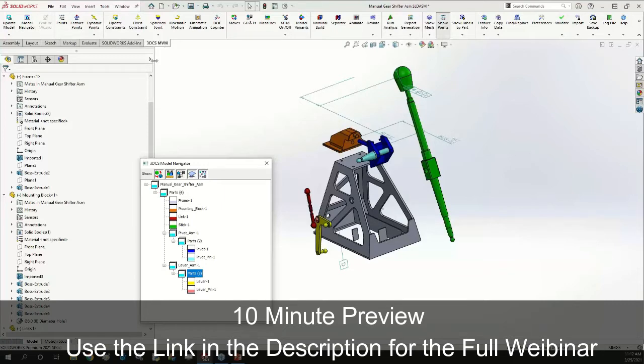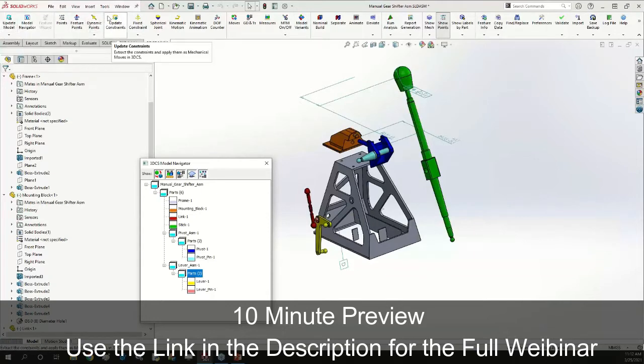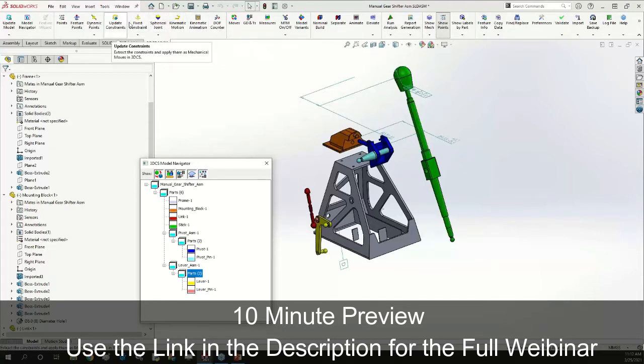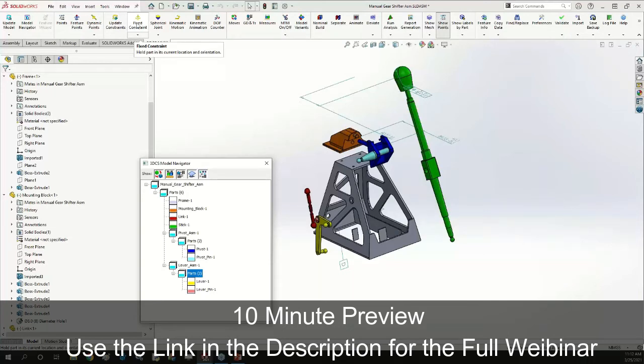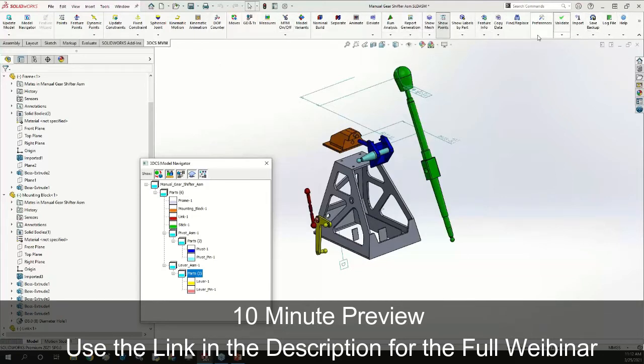Inside of that 3DCS MVM tab we have close to all the buttons that you'd have in the normal 3DCS tab, in addition to these additional buttons that would normally be part of the 3DCS Mechanical Modeler add-on toolbar. We're picking and choosing some stuff from Variation Analyst and Mechanical Modeler and combining them together to put together this nice MVM package. We have these buttons across here that are our MVM mechanical modeler moves, and then other buttons that are probably familiar to anyone who saw our DVM or other webinars.